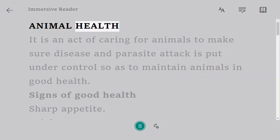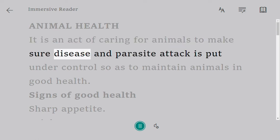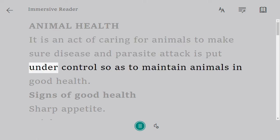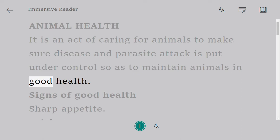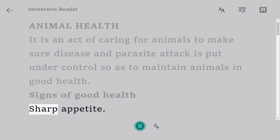Animal health is an act of caring for animals to make sure disease and parasite attack is put under control, so as to maintain animals in good health. Signs of good health include a sharp appetite, bright eyes, alert ears, and moving its tail to chase away flies.